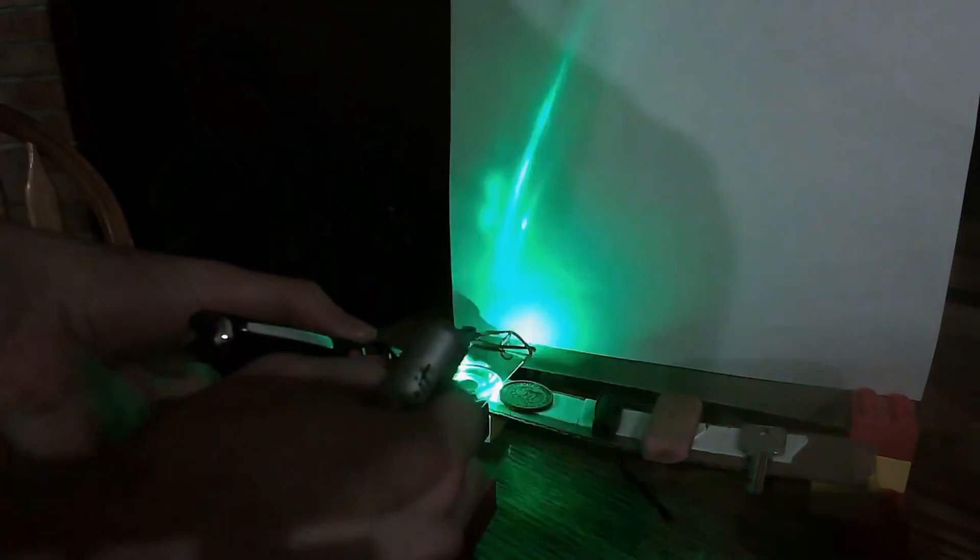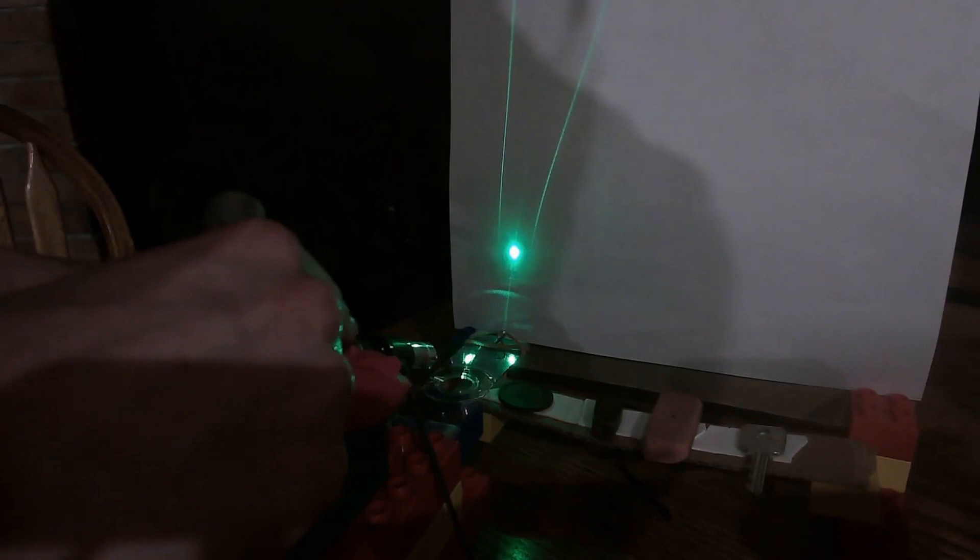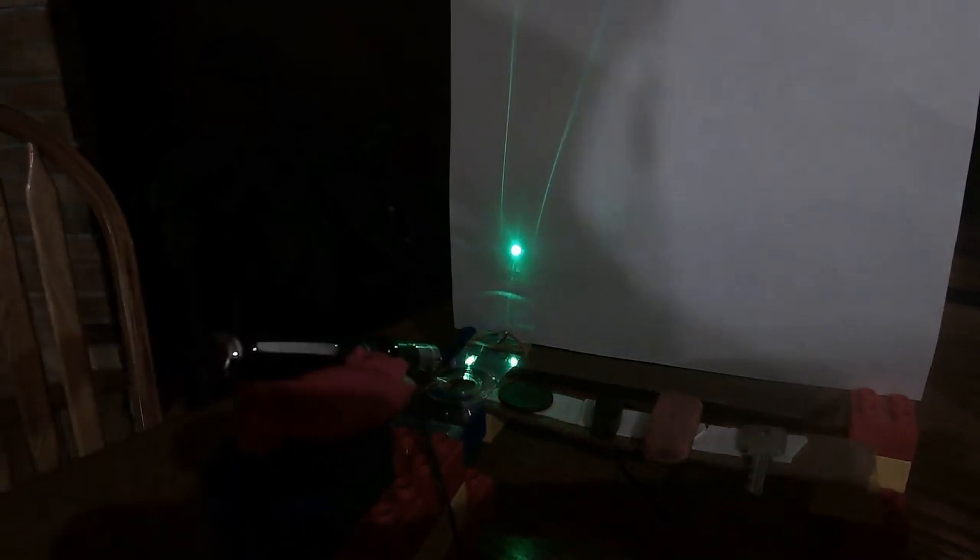This is what the AFM is going to look like when it's all put together. I turned off the lights so that the laser pointer is easier to see for the demonstration.